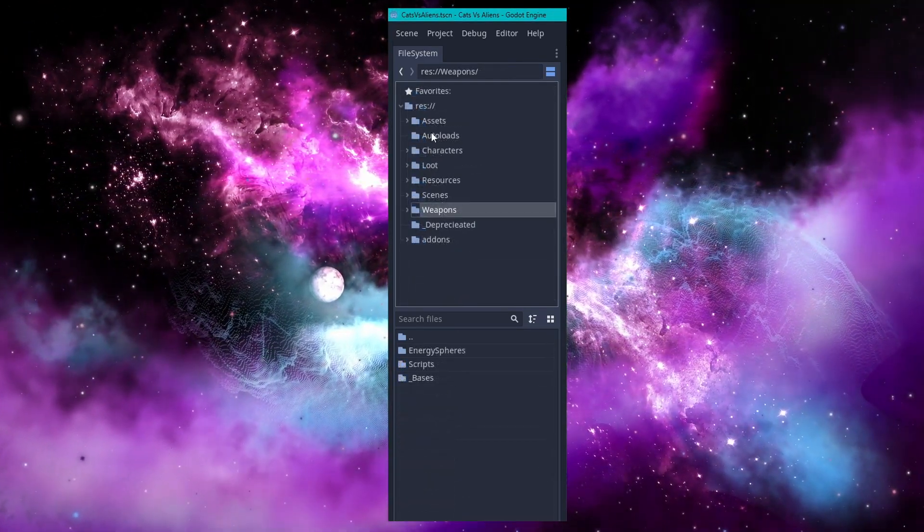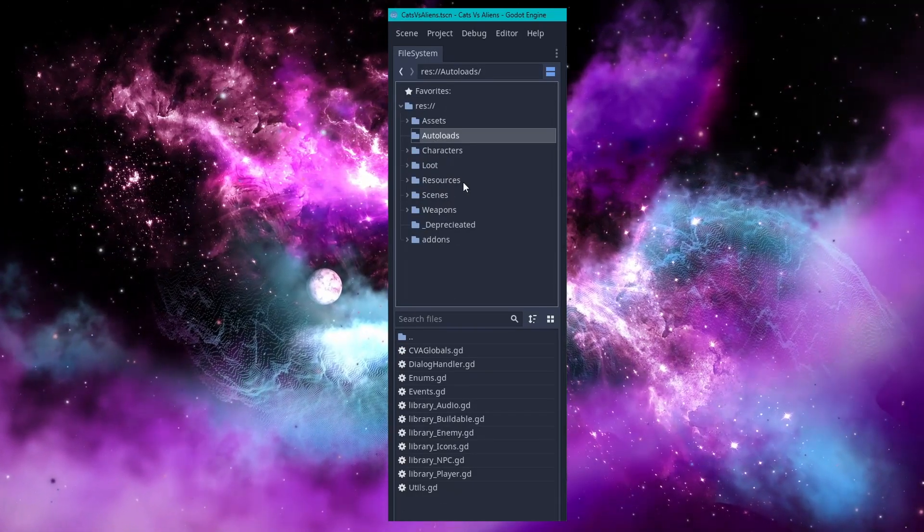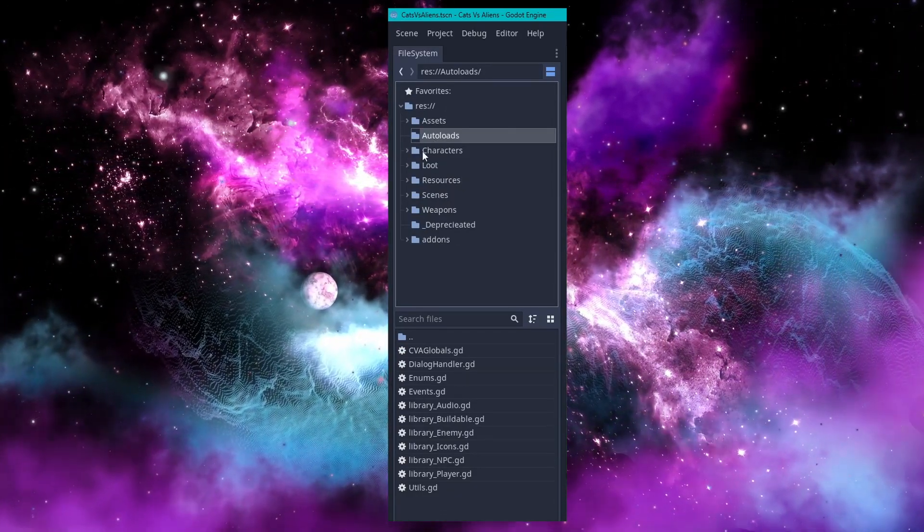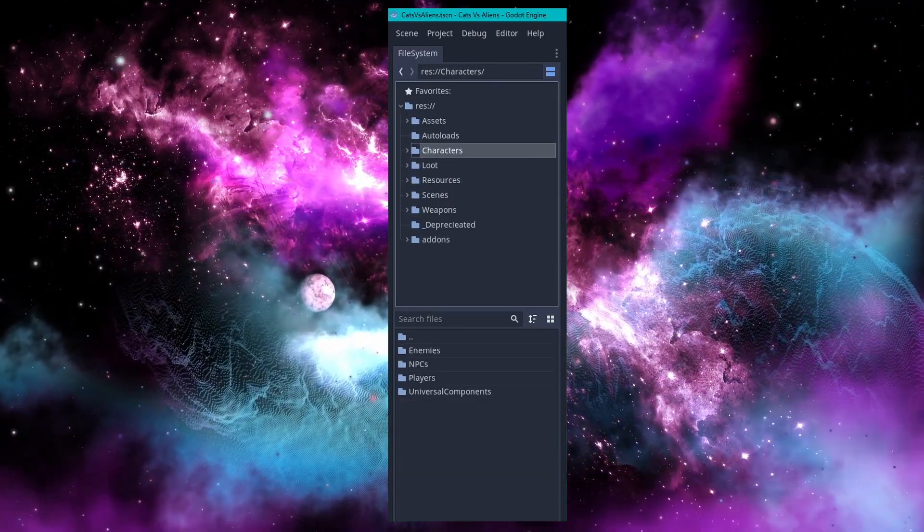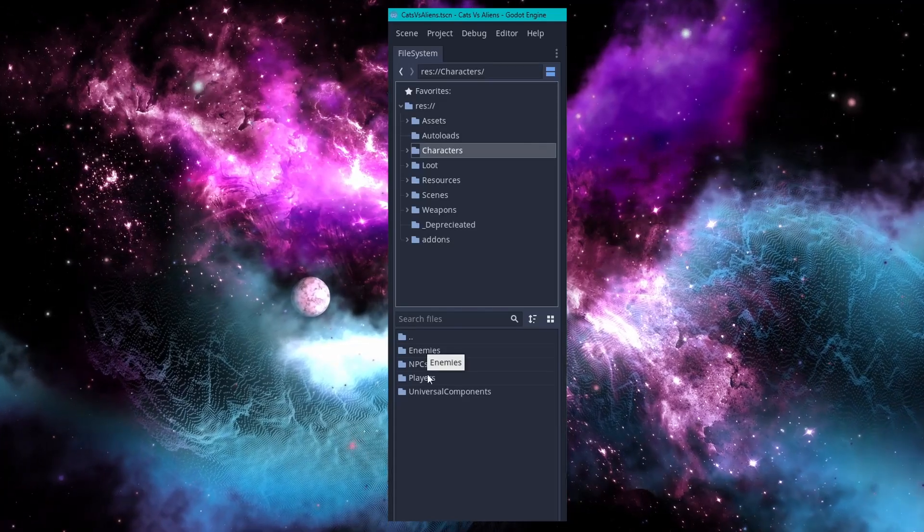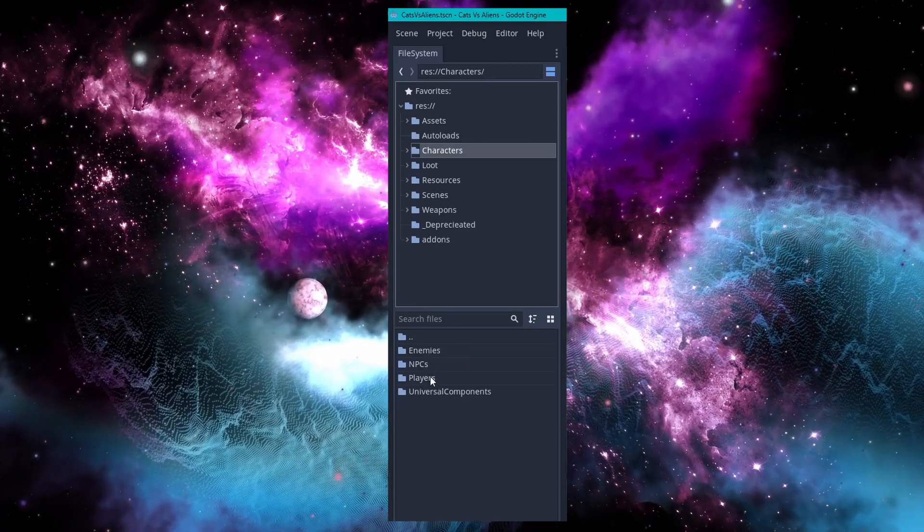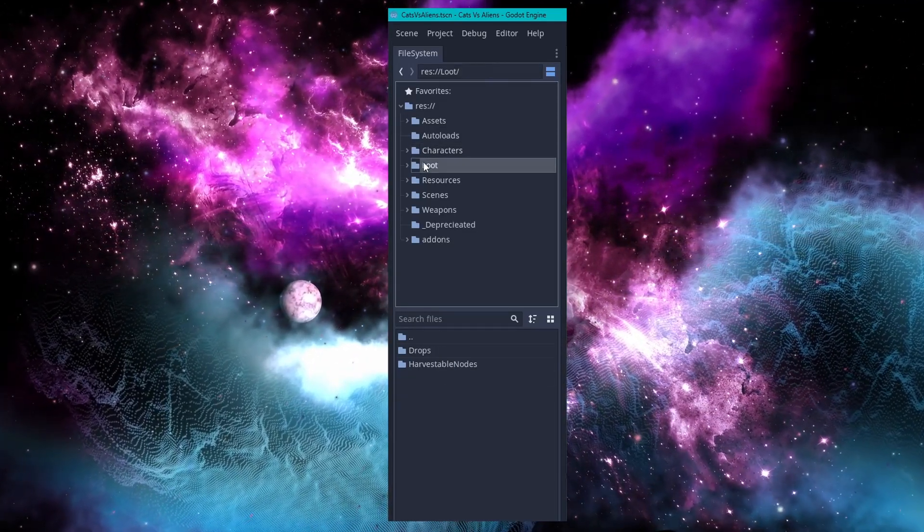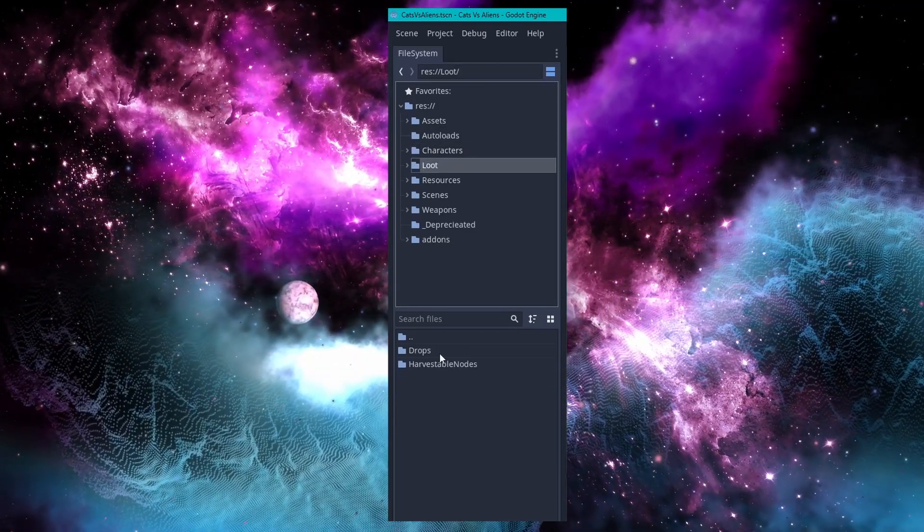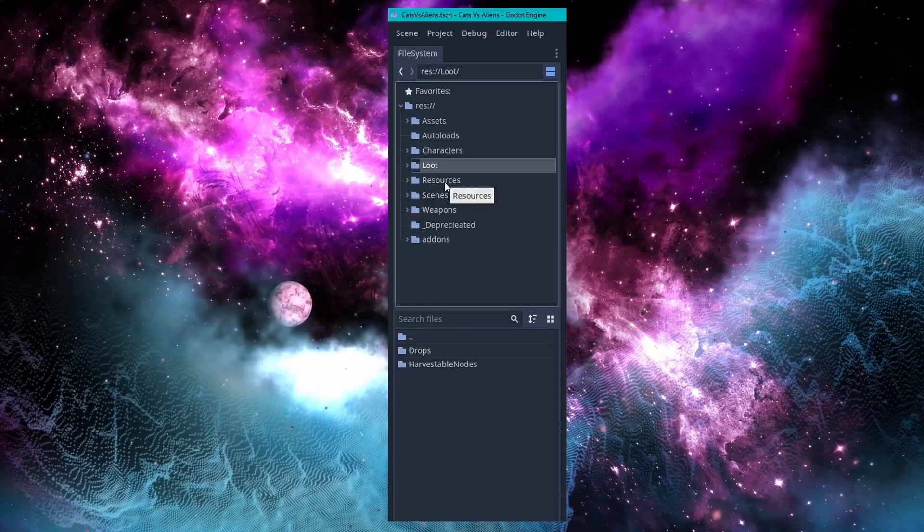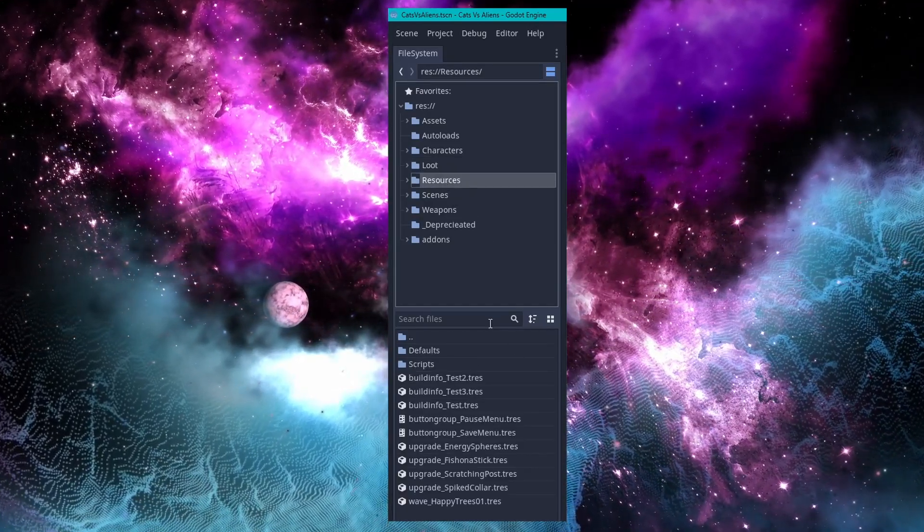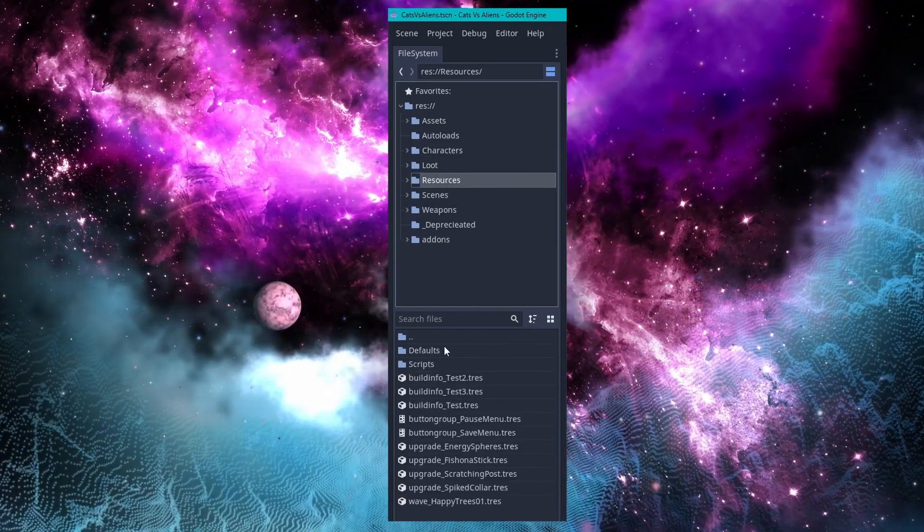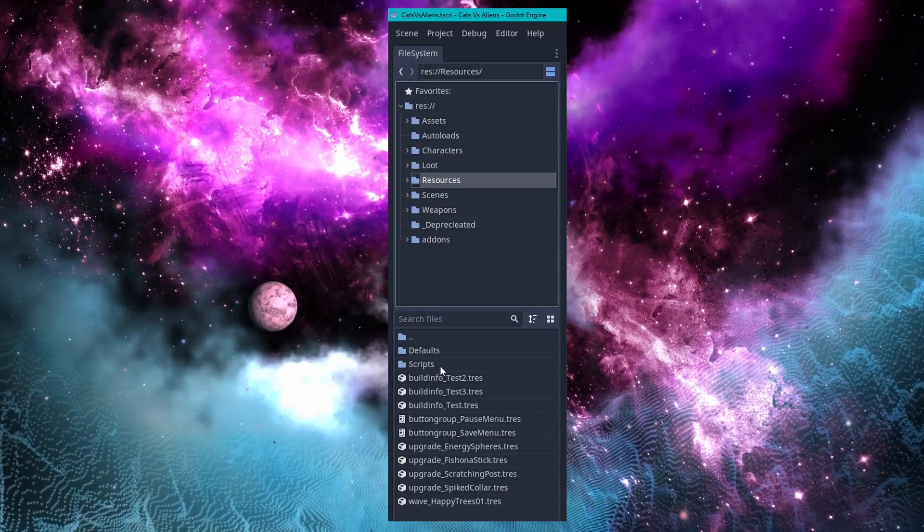Then we have autoloads which doesn't need broken down. We have characters which goes into NPCs, enemies, players, and universal components. Loot has drops and harvestable nodes. Resources has mainly just prefixed files as well as defaults and scripts.